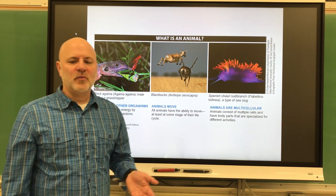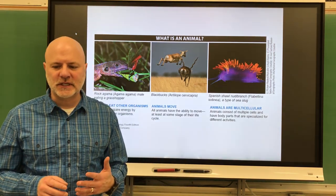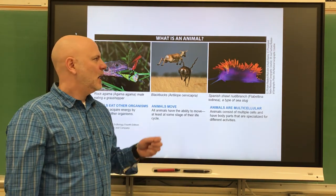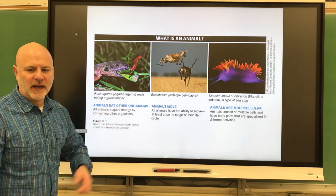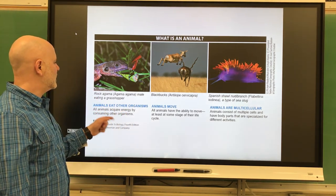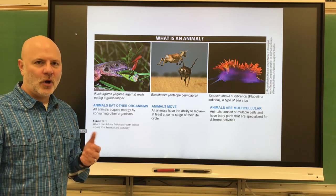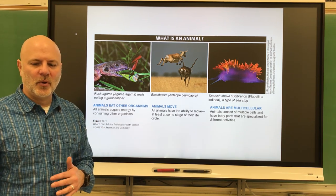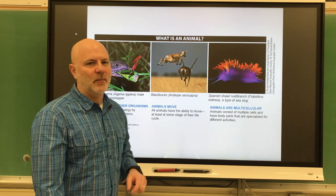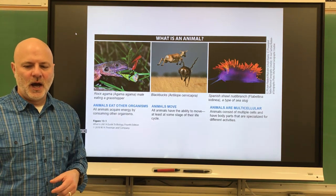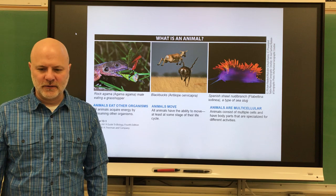Let's look at animals now. First off, let's look at the characteristics of animals. The three characteristics of animals are: one, animals eat other organisms — we all ingest either in whole or in part other organisms. Two, we all move at some point in our life cycle. And three, we are all multicellular.